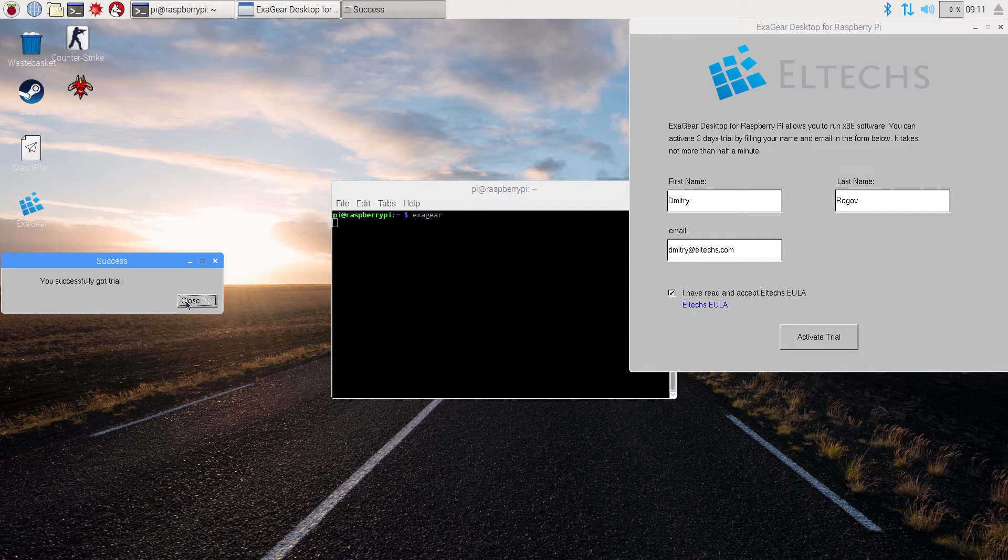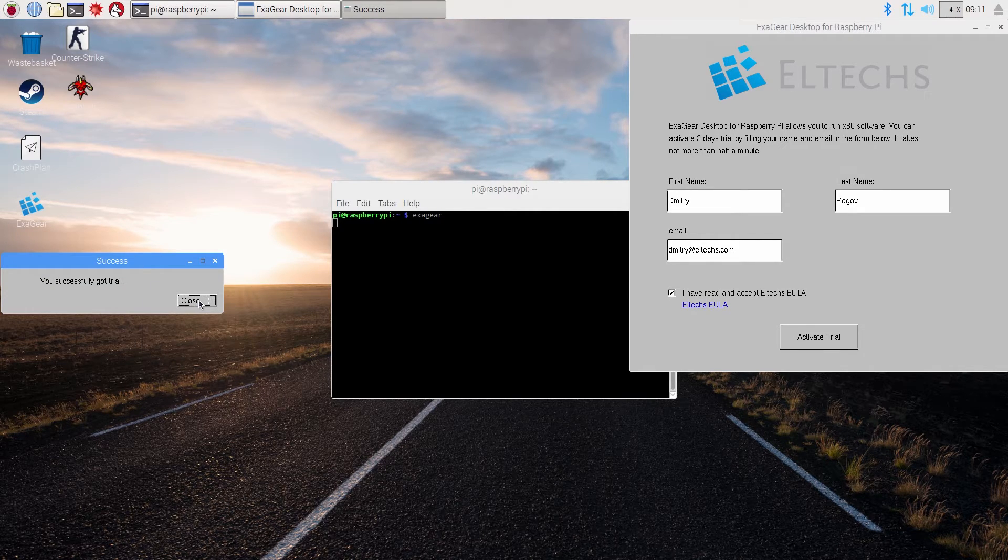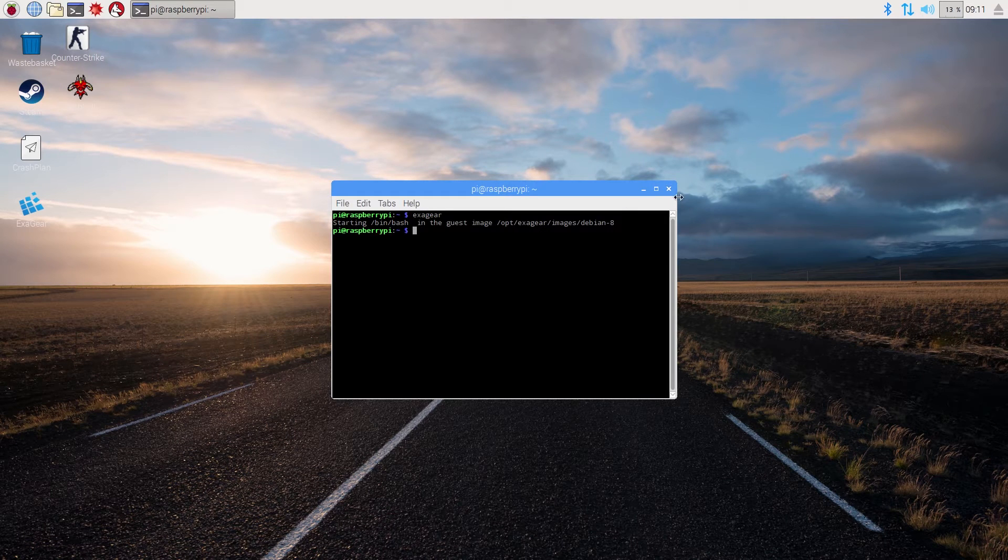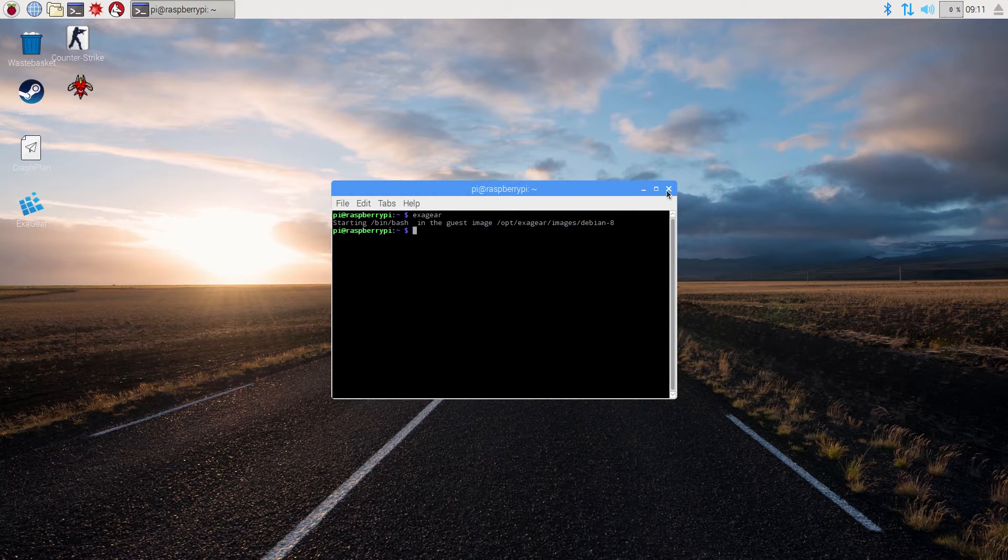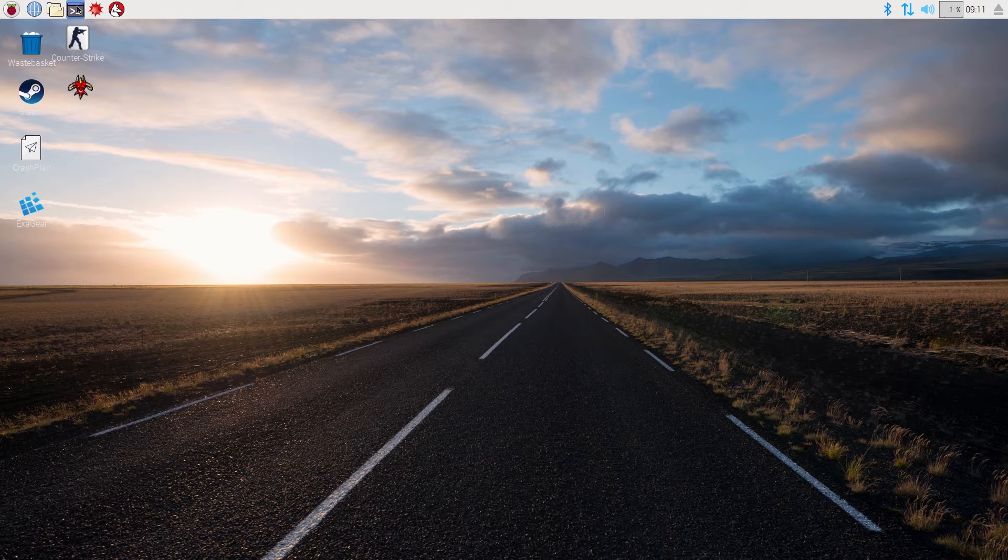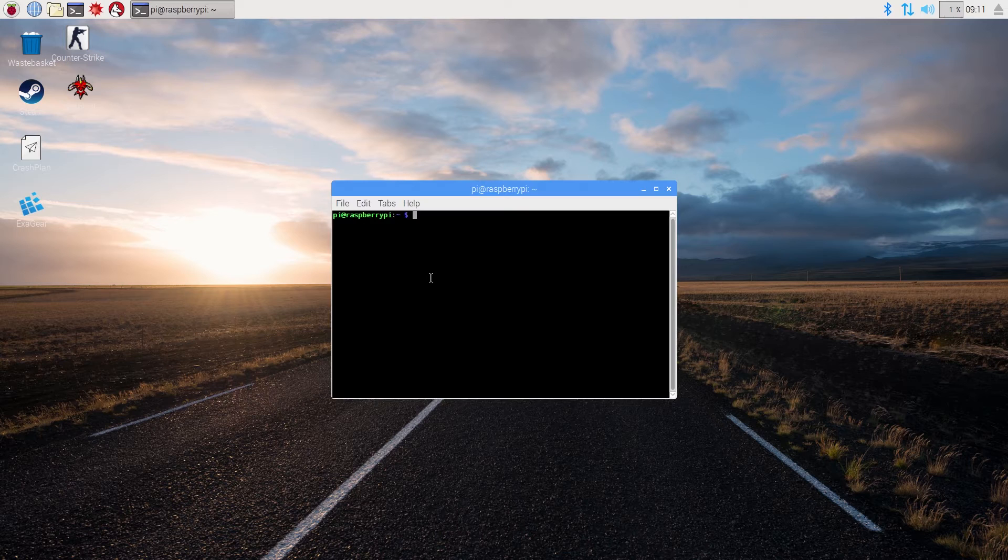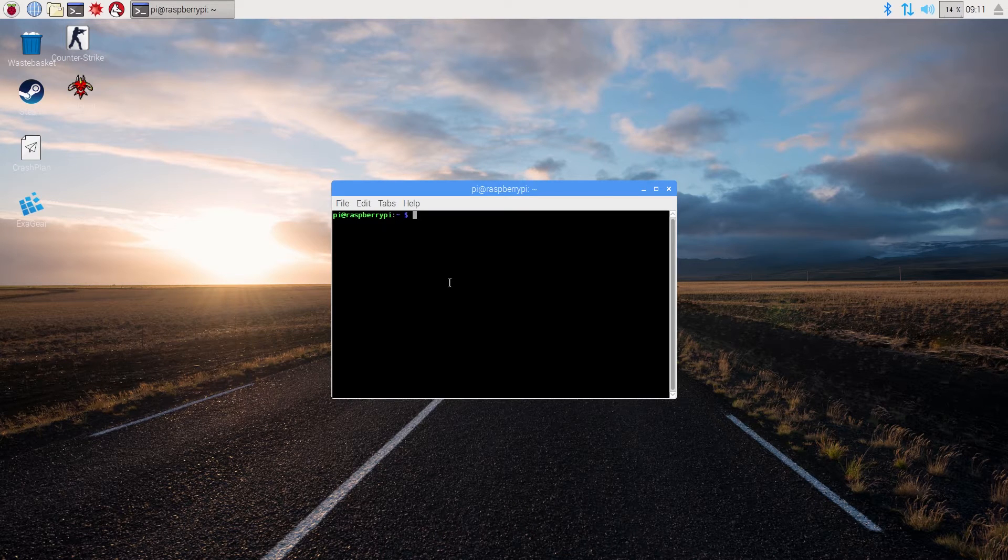If you see this sign popping up, that means you have done everything correctly. I also strongly recommend you to check if exagear is working properly. For that open command line again.